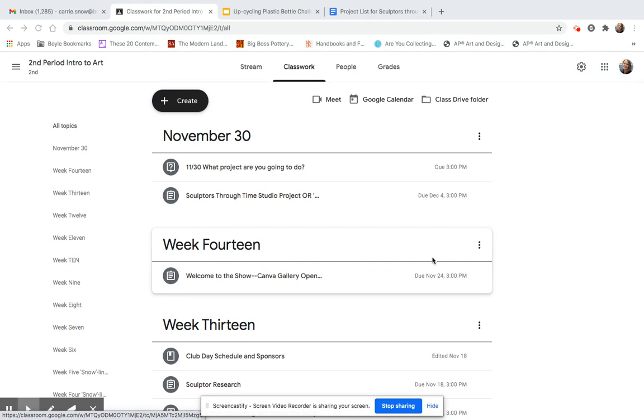Today we are going to start working on a 3D project. Last week you researched some 3D artists. You made an invite to one of their gallery openings.